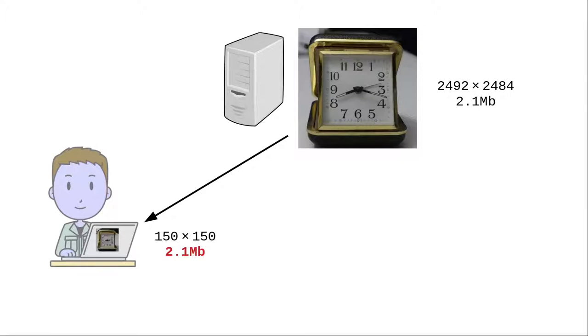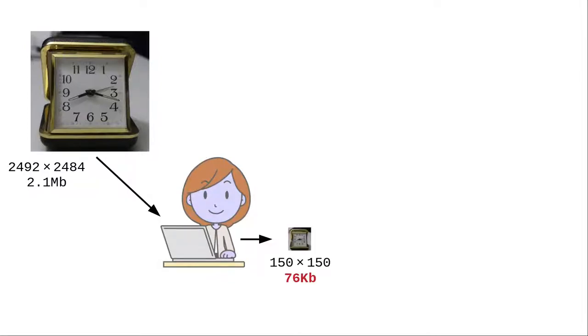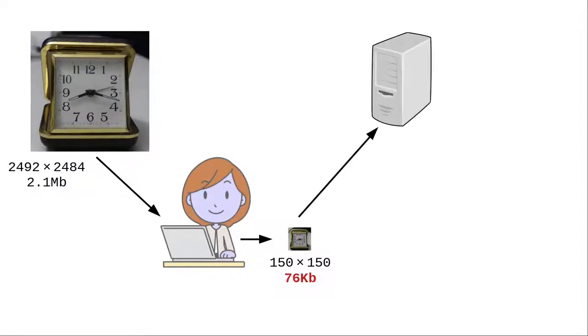There must be a better way. Here's what to do. Take the large picture that you've downloaded to your system and resize it to the dimensions that you want. That will be a much smaller file. And you upload that smaller file to the server.